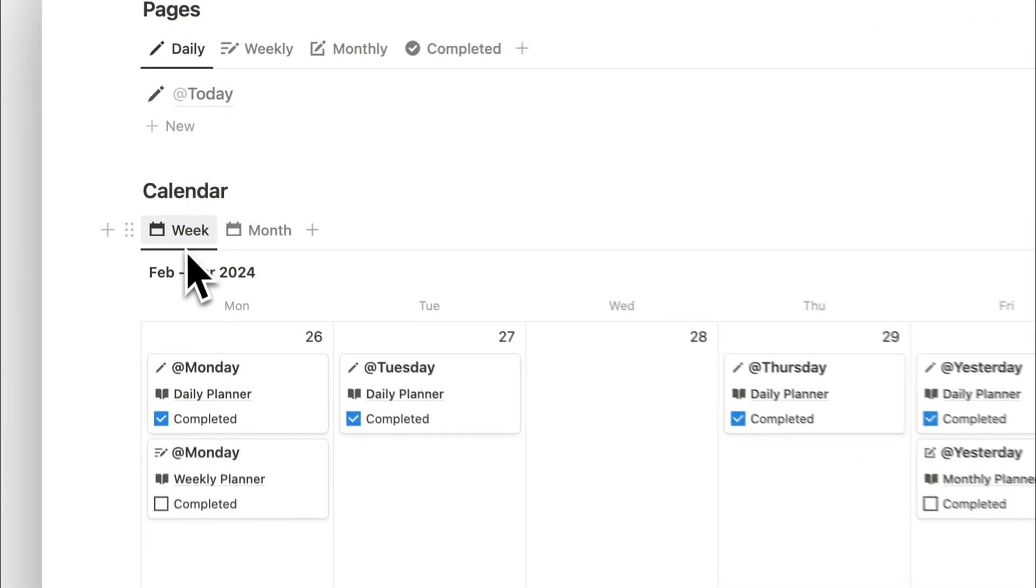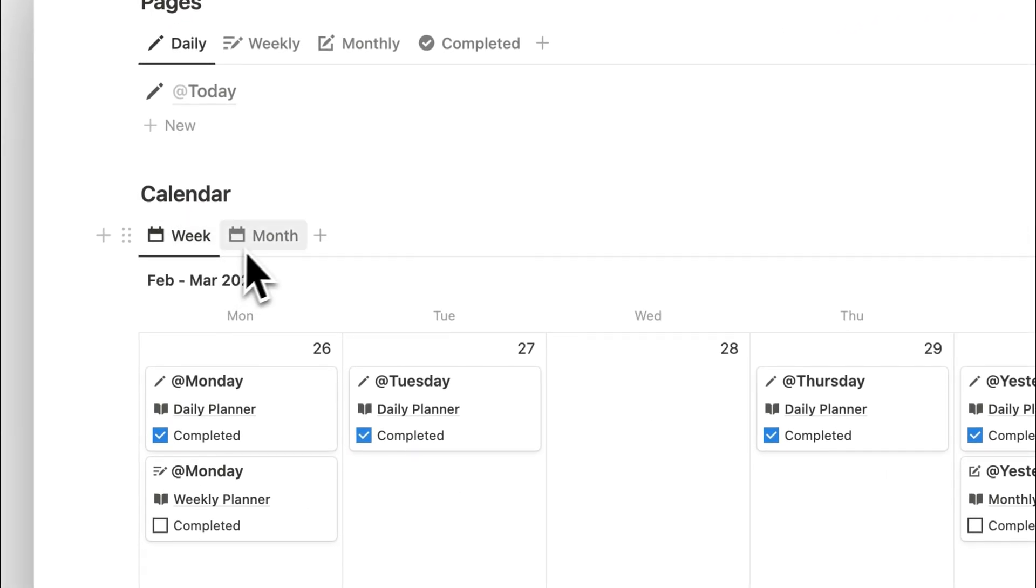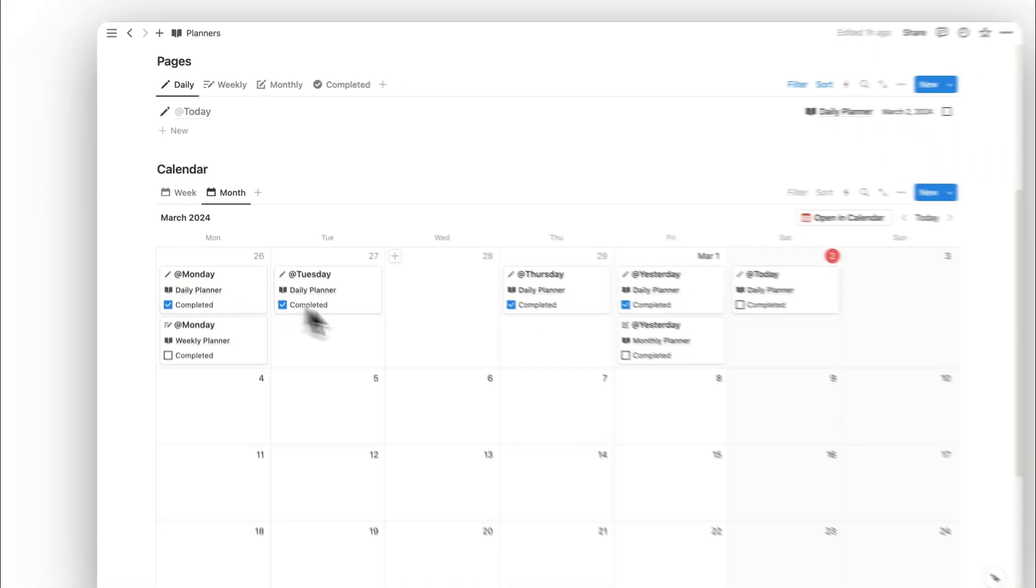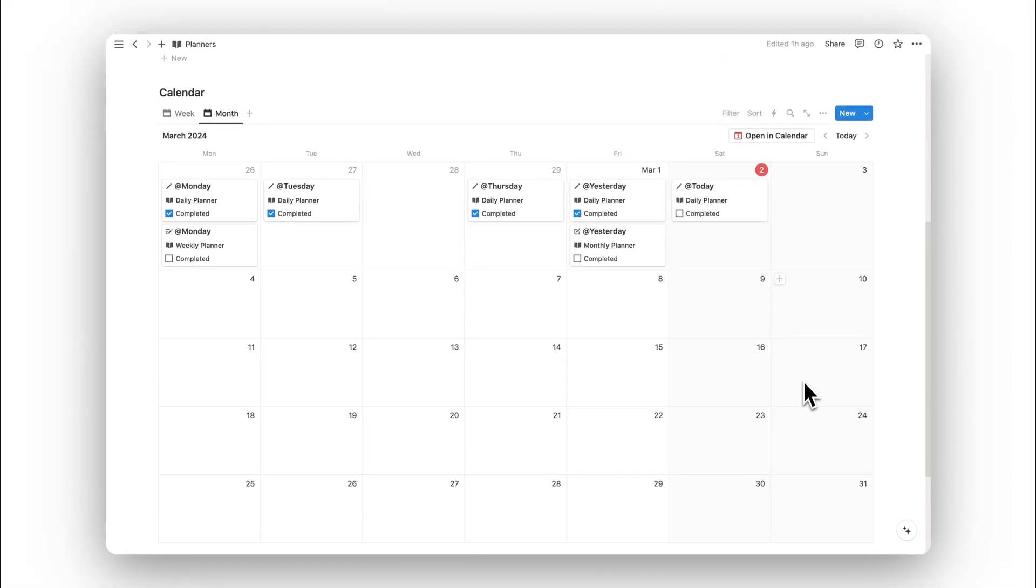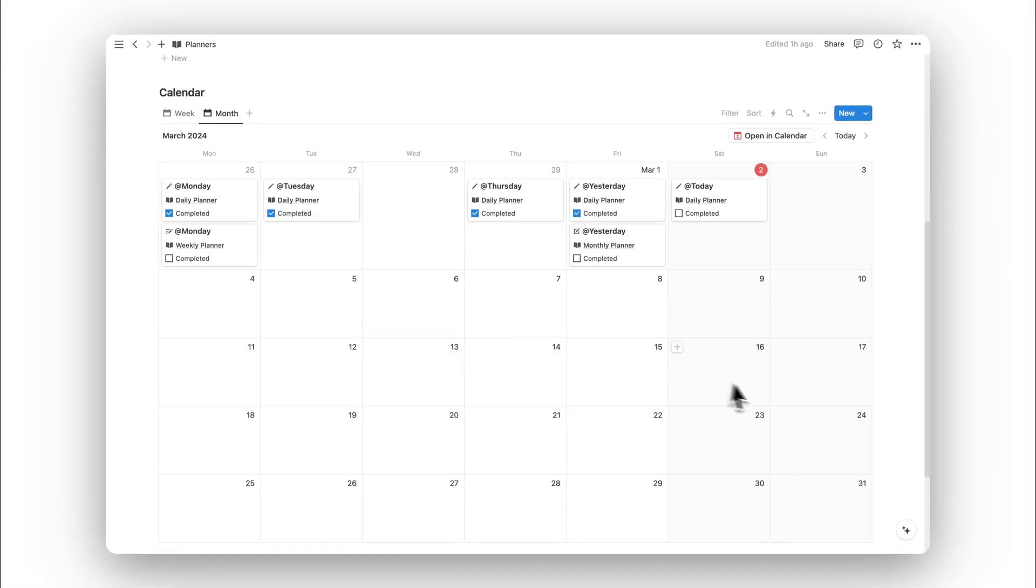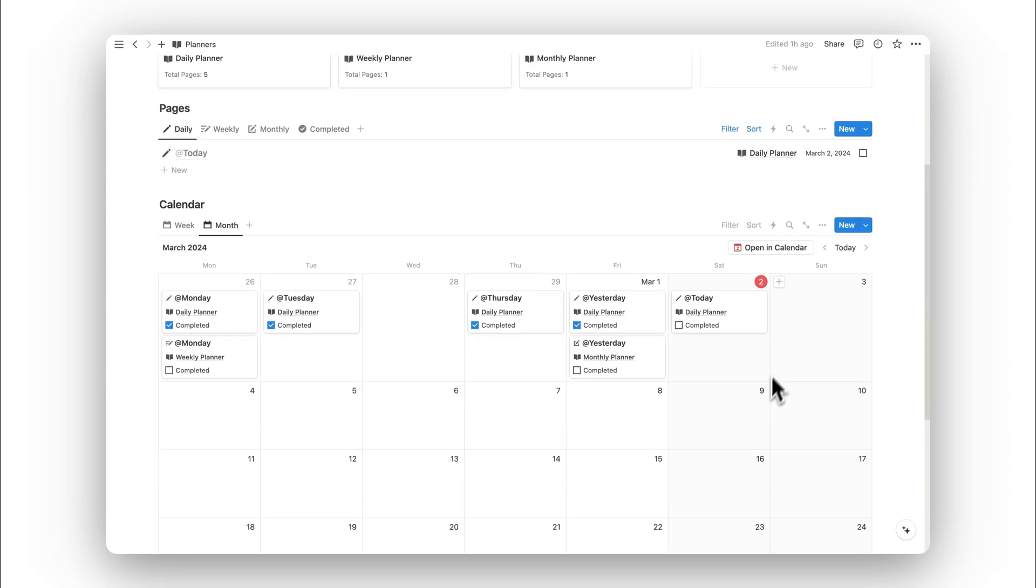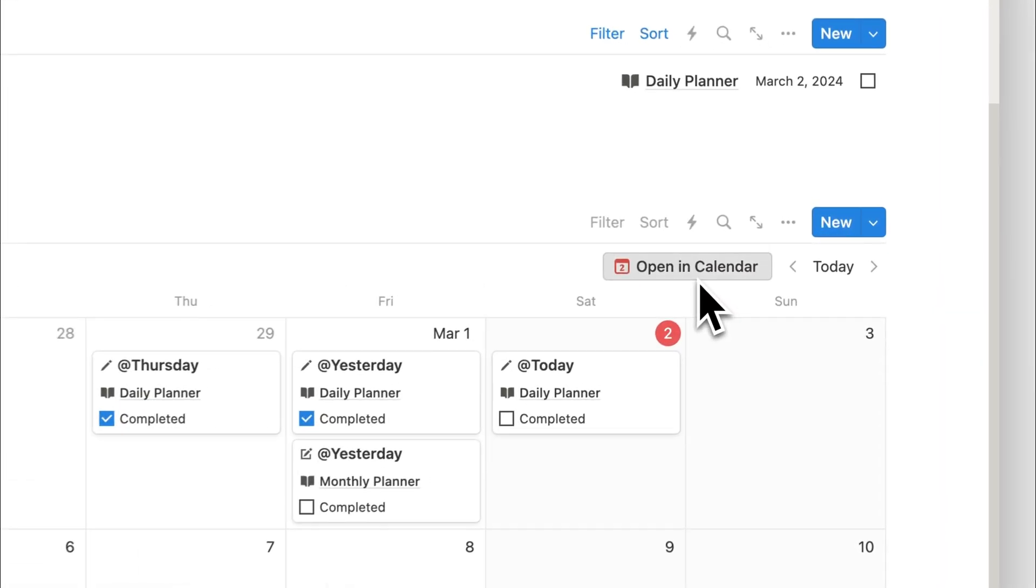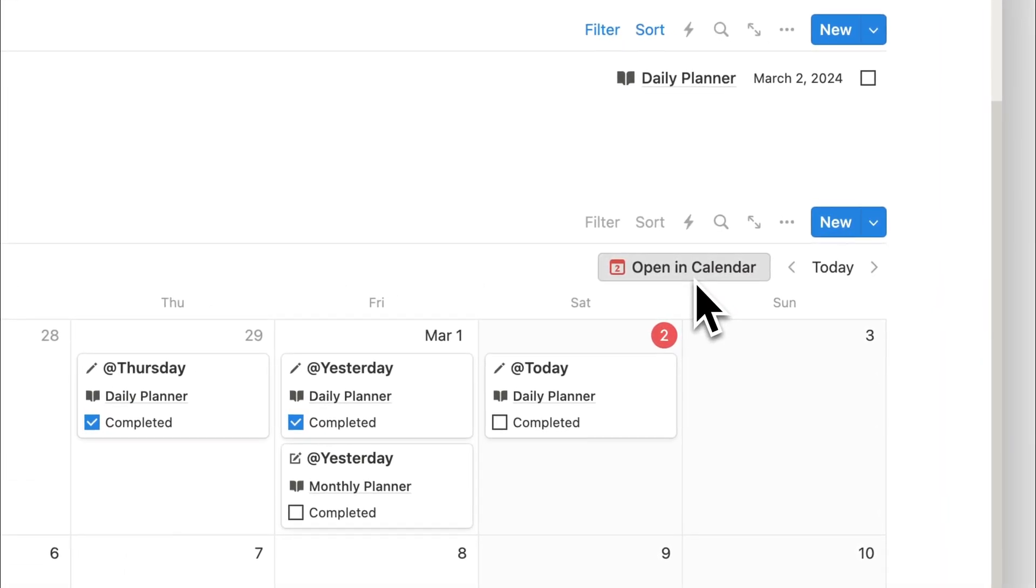We can change calendar views using the database tabs. We can swap from a weekly to a monthly calendar view. We can also link our pages to Notion calendar if we click the button here.